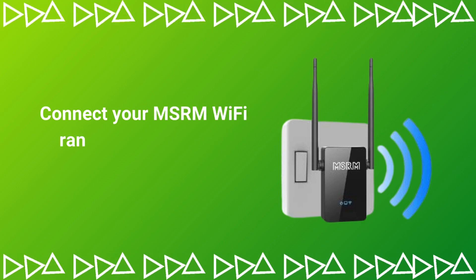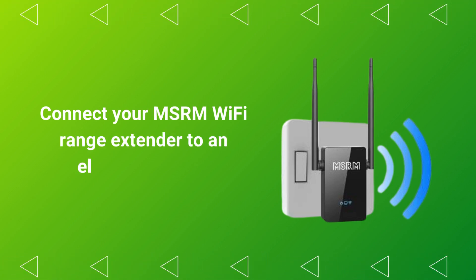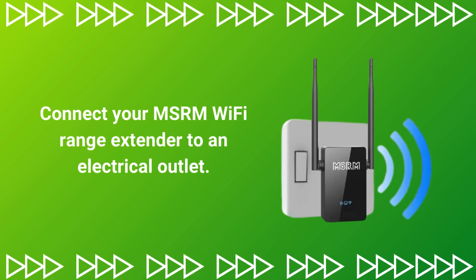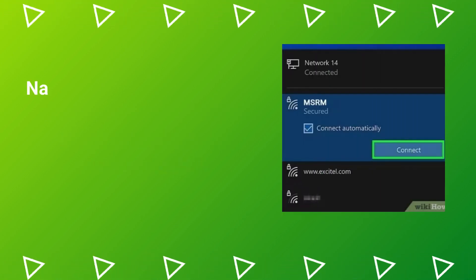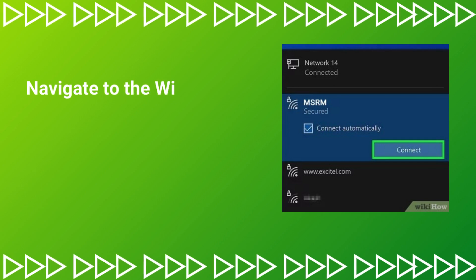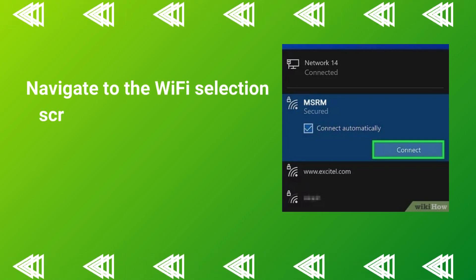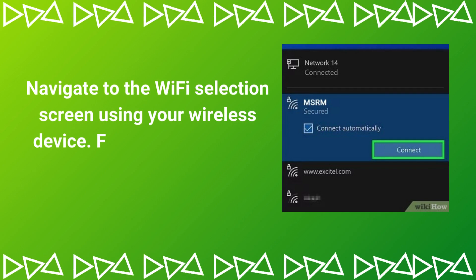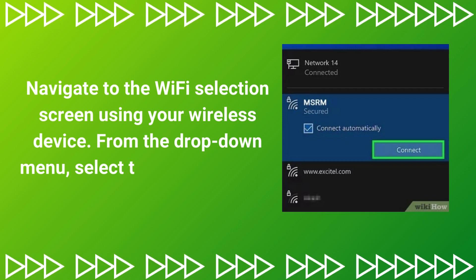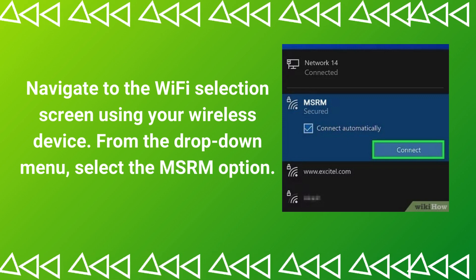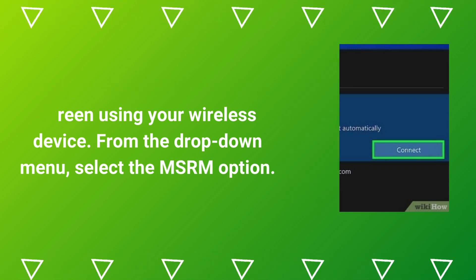Connect your MSRM Wi-Fi Range Extender to an electrical outlet. Navigate to the Wi-Fi Selection screen using your wireless device. From the drop-down menu, select the MSRM option.